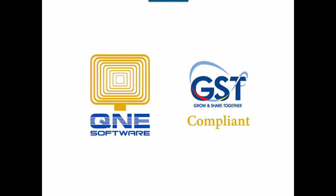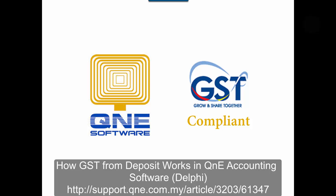Welcome to QNE Software, a GST compliant accounting software for your company. In this video, I'll talk on how GST from Deposit works in QNE accounting software. You can download the article from the link shown here.